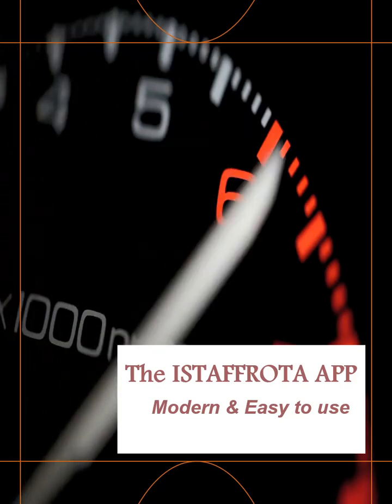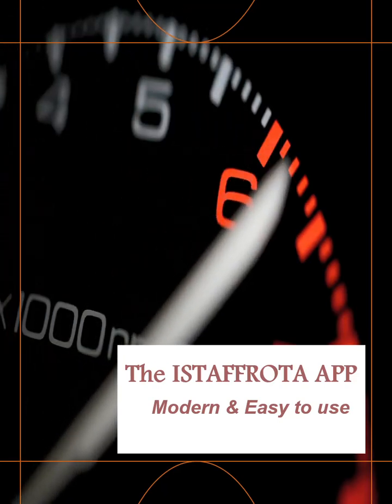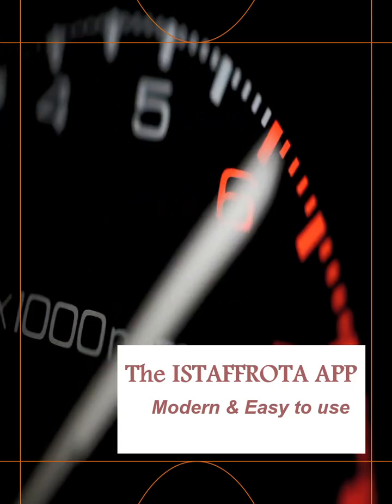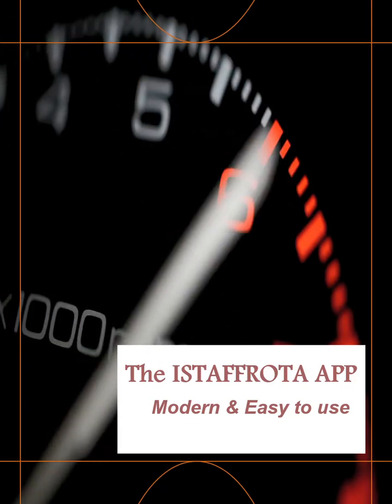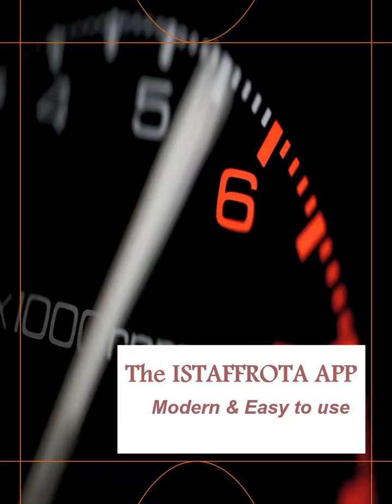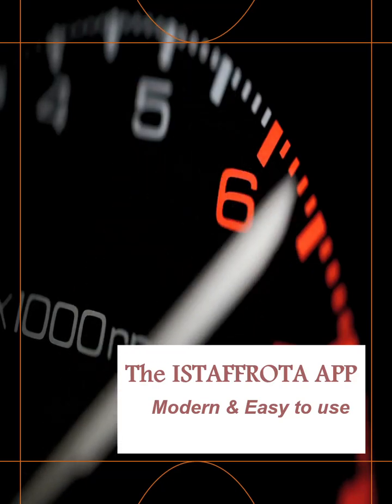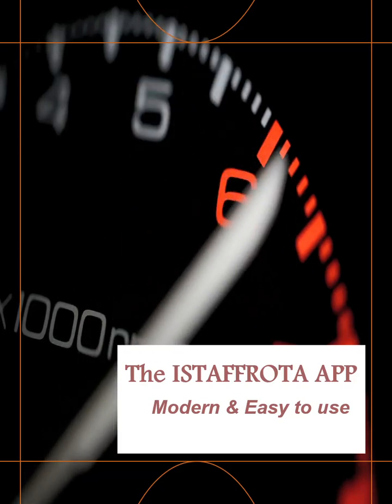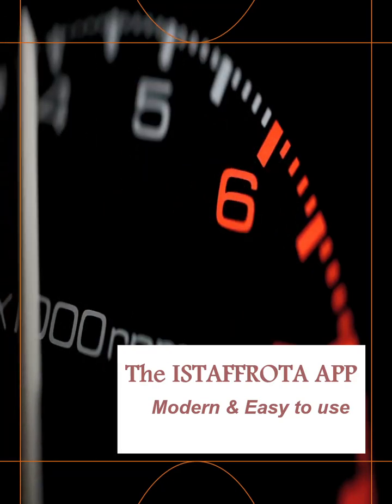Welcome to the iStaffRotor app tutorial. The iStaffRotor app can be downloaded from the Play Store or the App Store. Search for iStaffRotor.